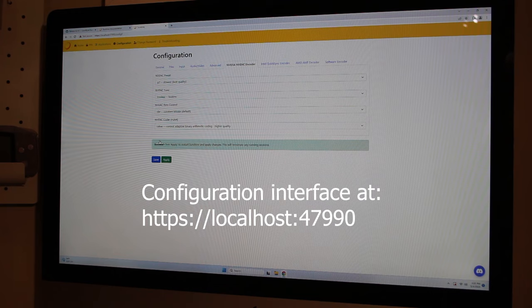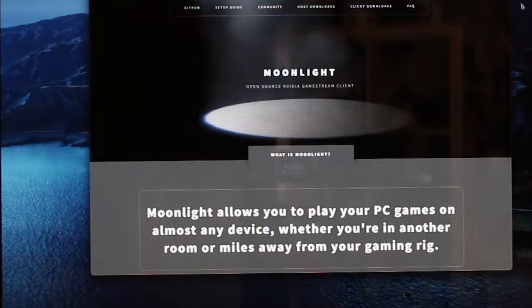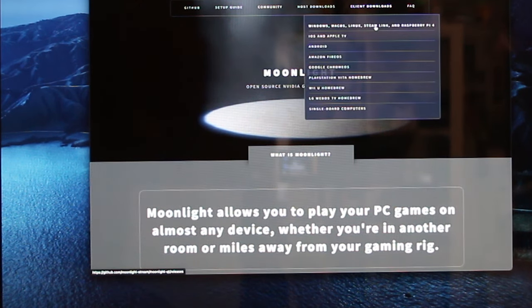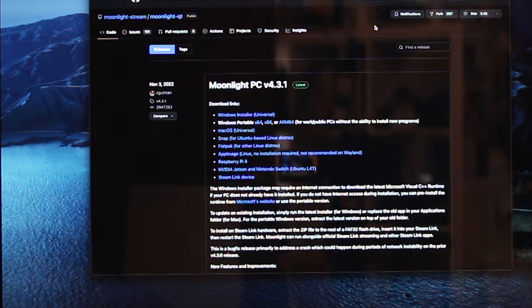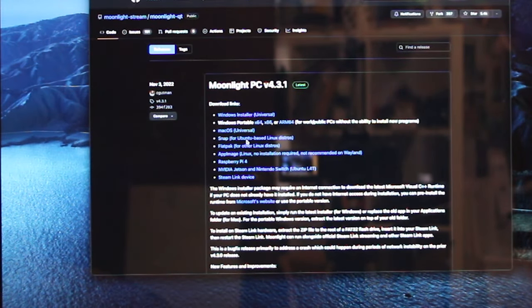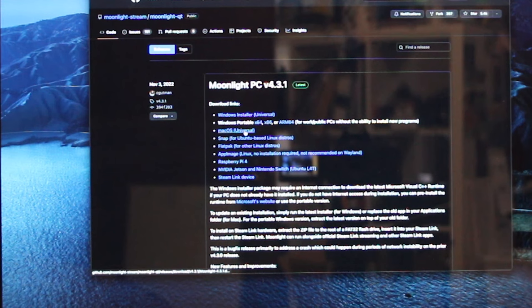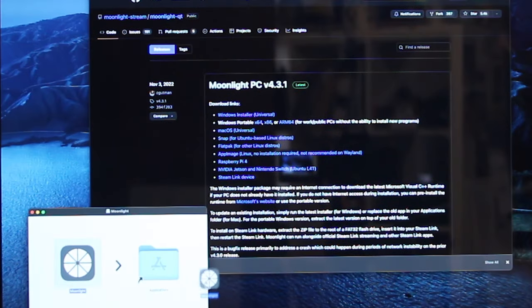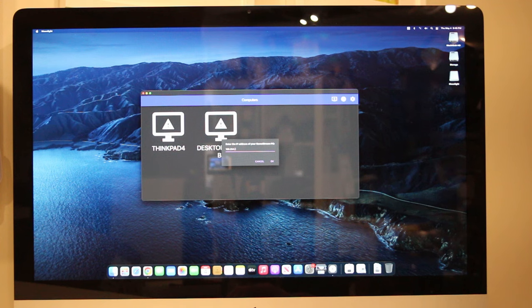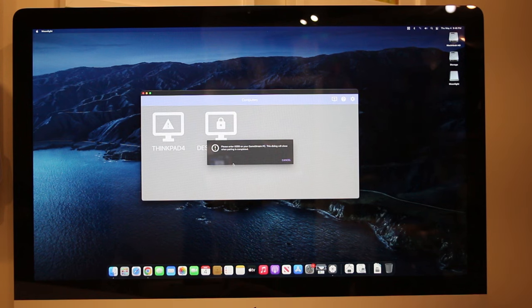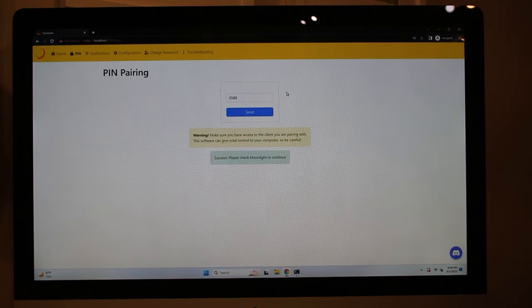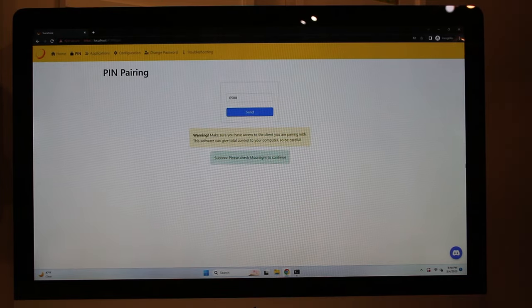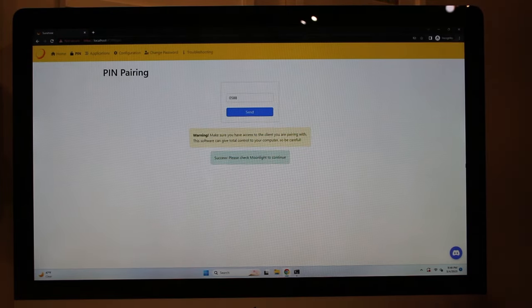Now that the Sunshine server is running on the workstation PC, we can move on to Moonlight, the open-source GameStream client. There is a Moonlight client for nearly every platform, meaning you could actually use your PC from a tablet or even a phone. With Moonlight installed, we have to go through a one-time pairing process to authorize Moonlight to connect to the Sunshine server. With pairing complete, we can now easily launch Moonlight and connect at any time the PC is on.